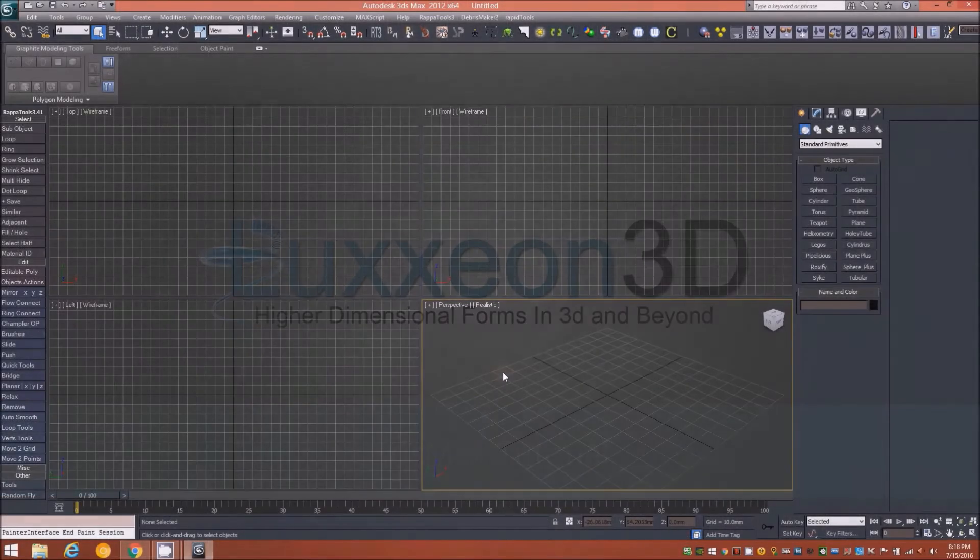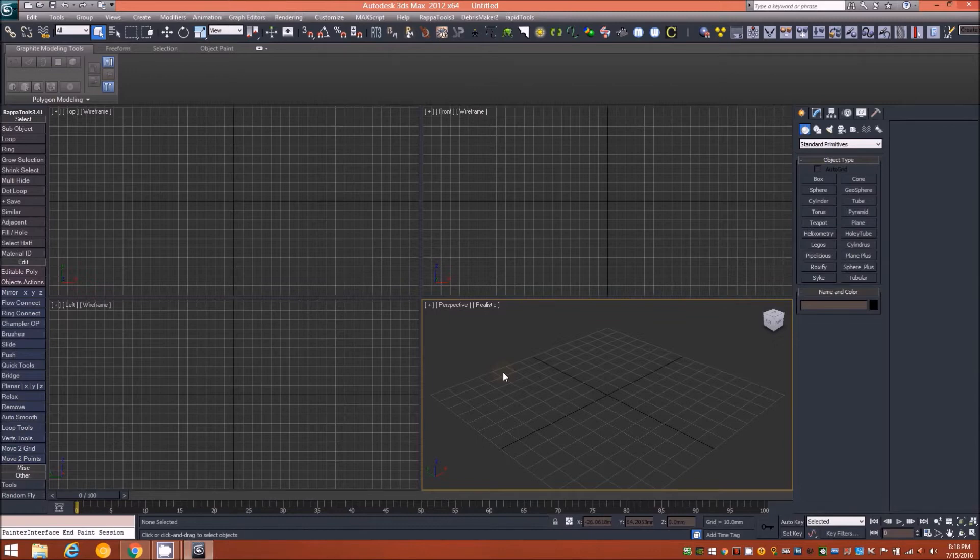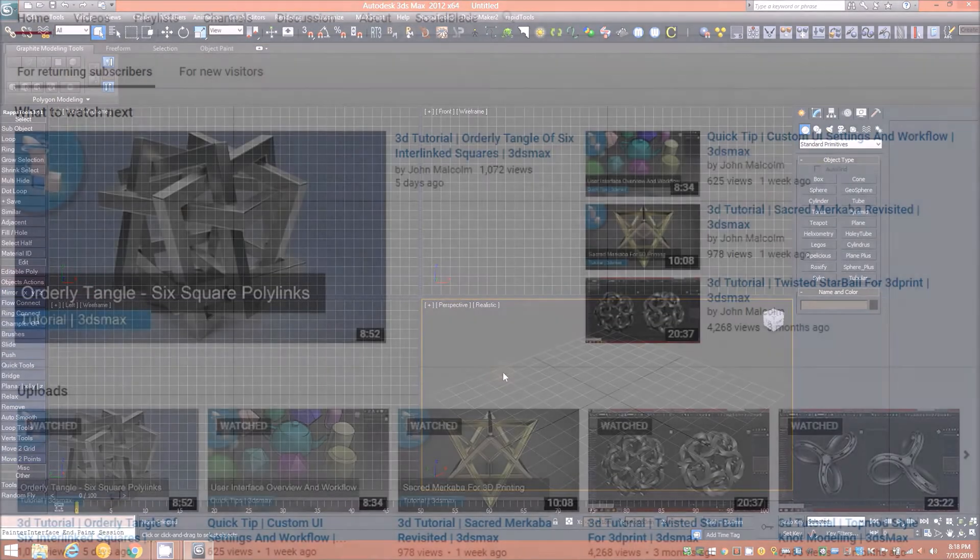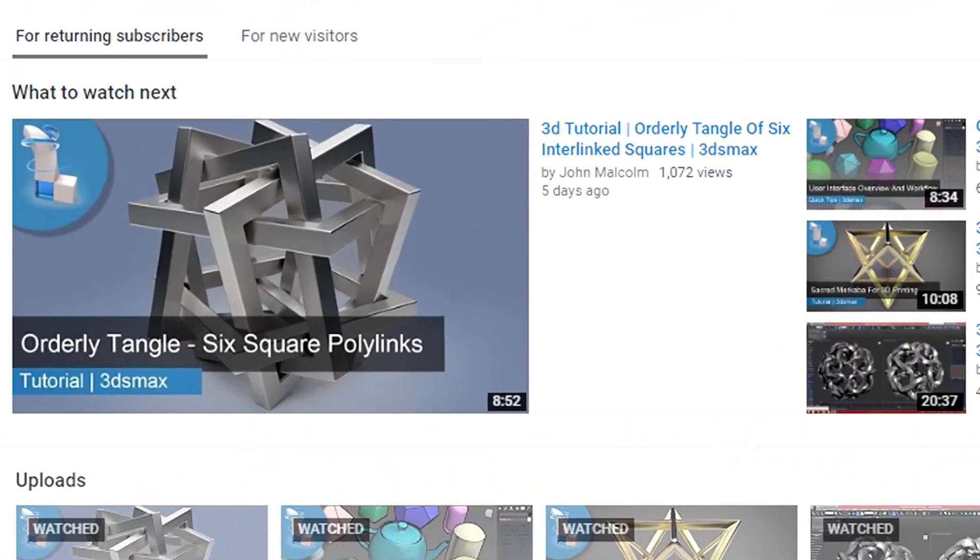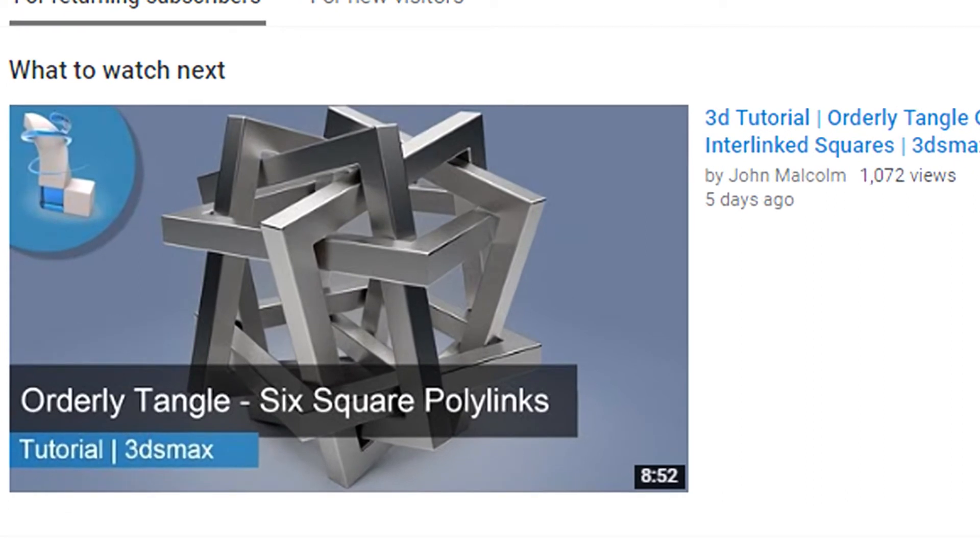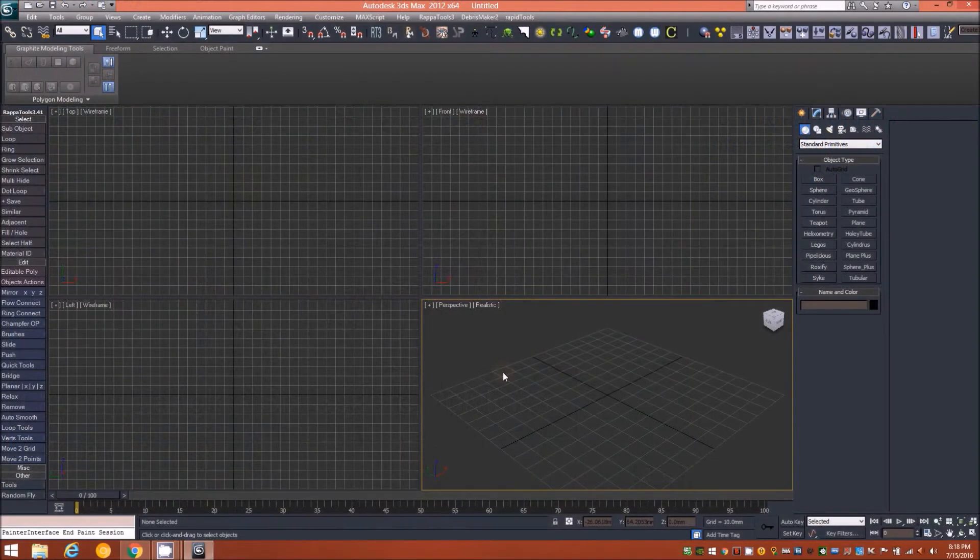If you're joining us for the first time and haven't seen my last video about how to create an orderly tangle with six interlinked squares, please go to my channel and check out that video first to get a better understanding of what an orderly tangle is, where it originated, and the basics of their creation process.